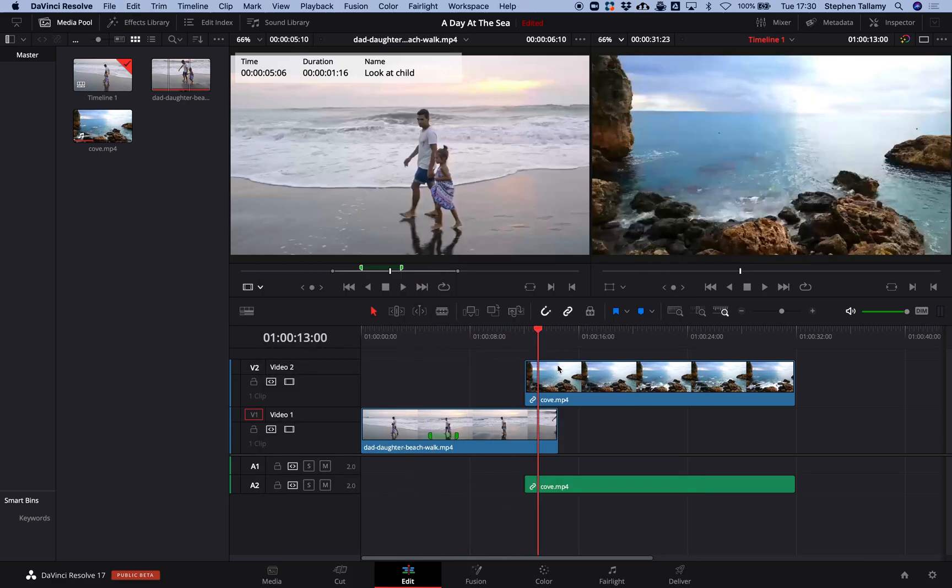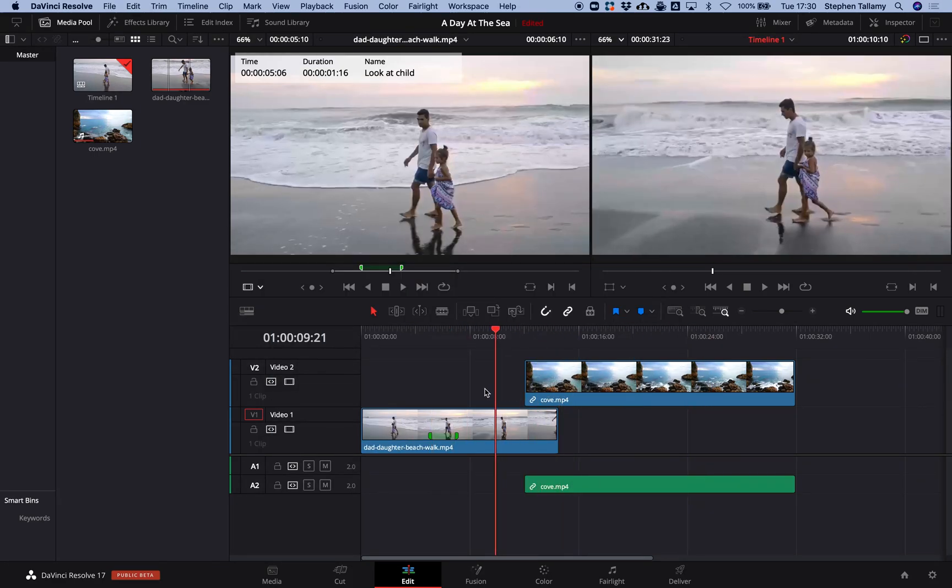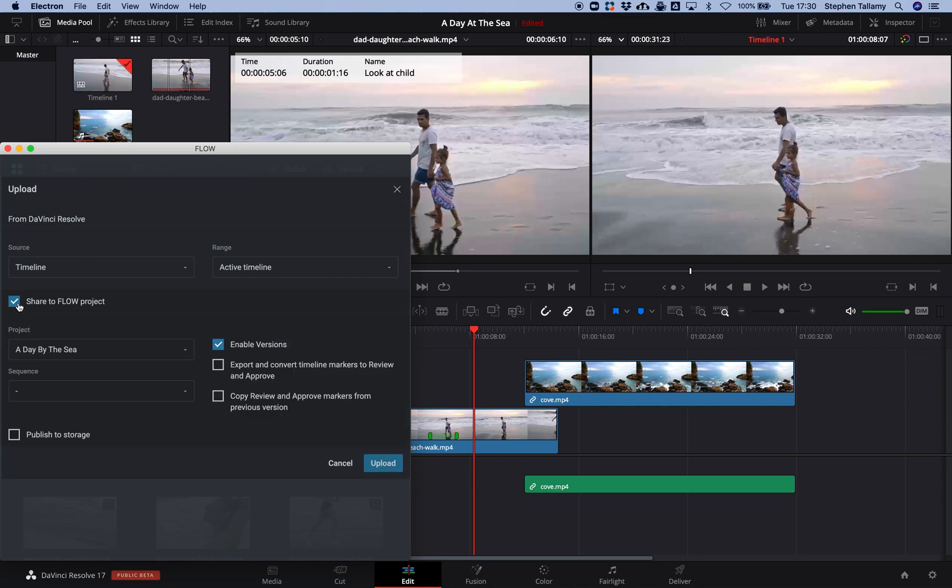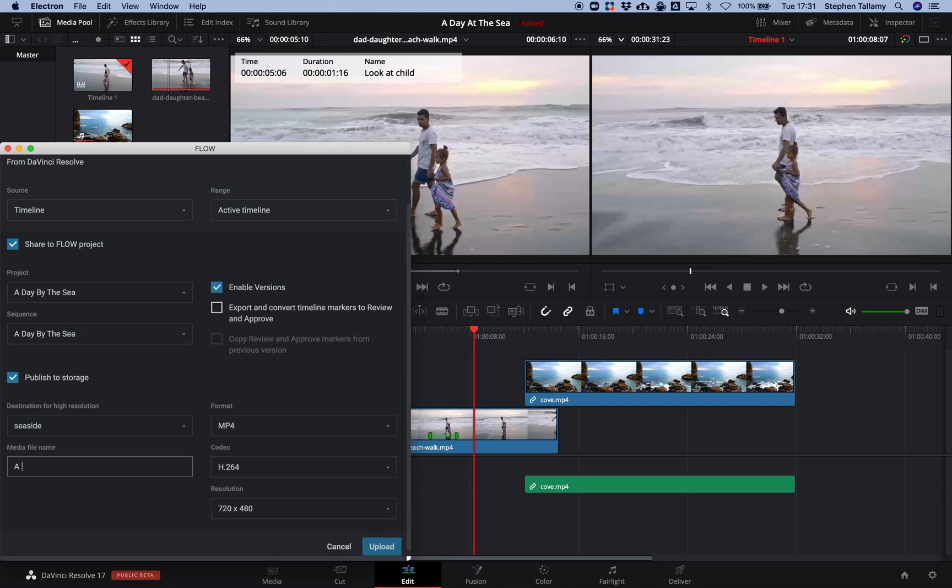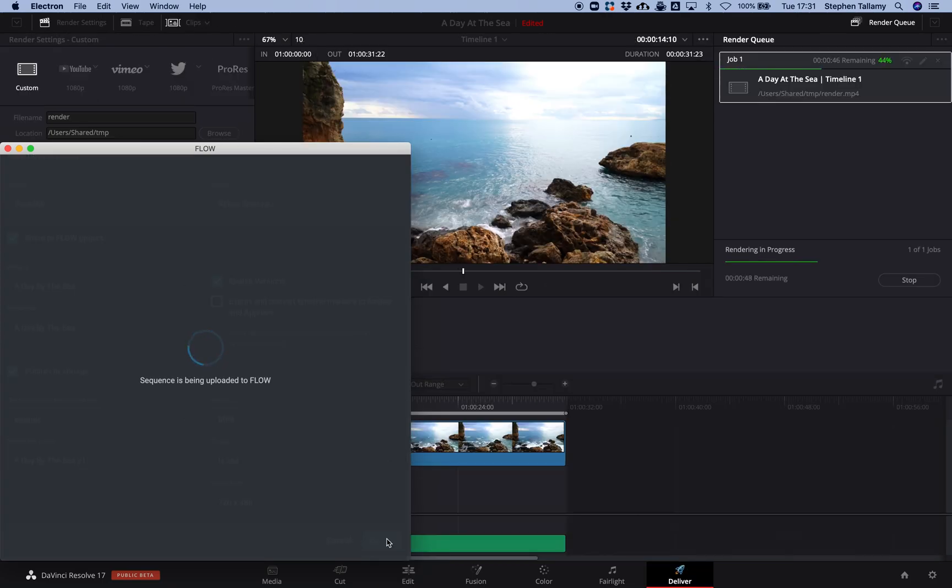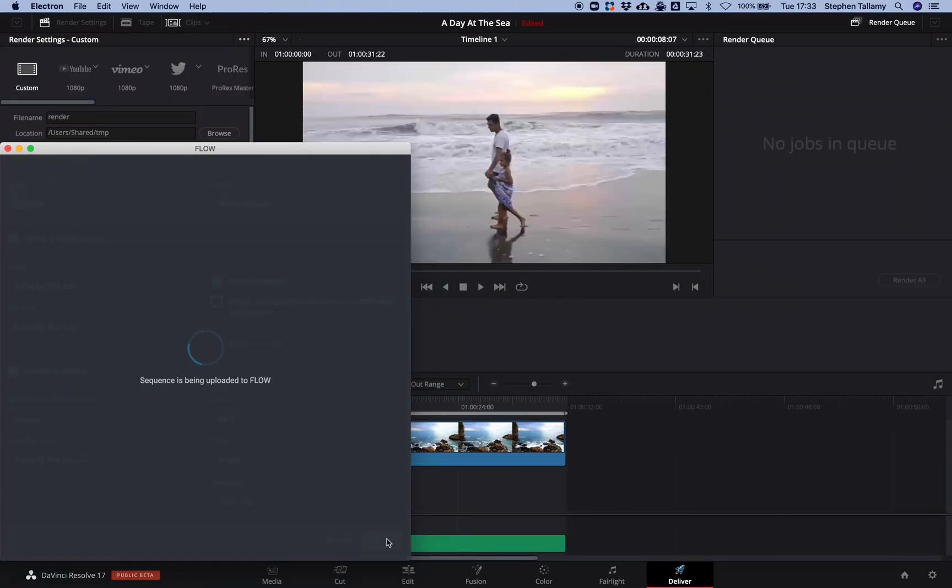Right now I'm in the middle of an edit and I have a rough cut I want to get reviewed. So what I'm going to do is quickly upload this to Flow. The media is locally rendered and uploaded to the Flow system.